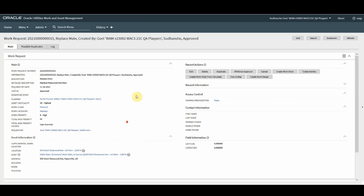Now, from record actions, you can directly create a work order, create an activity, or create work order from template. So let's start with creating a work order.